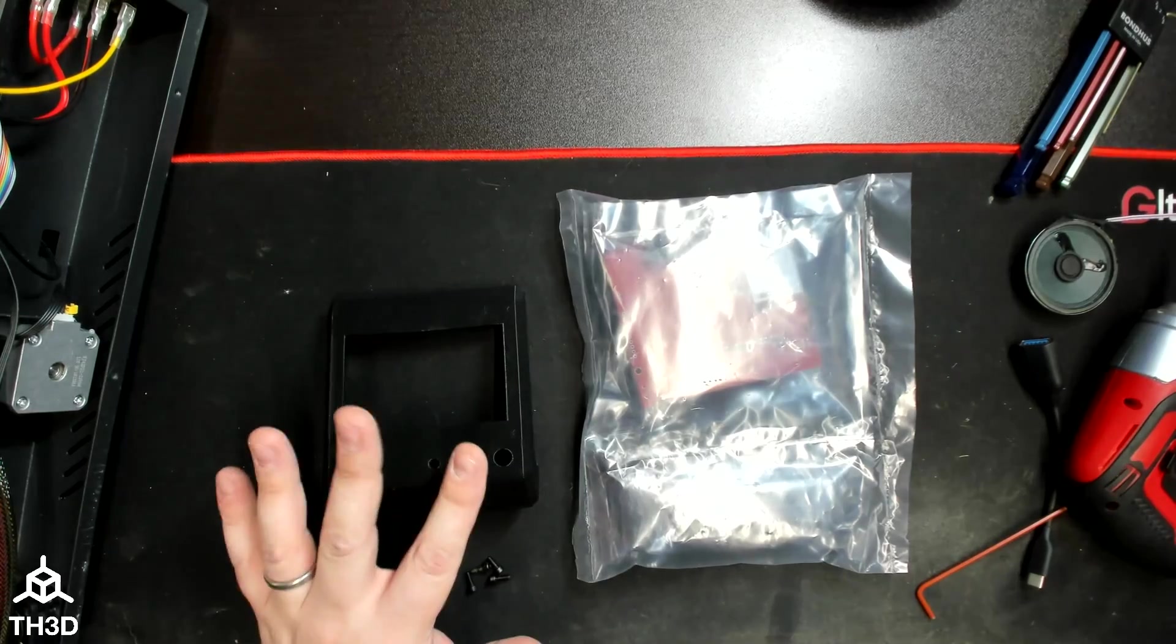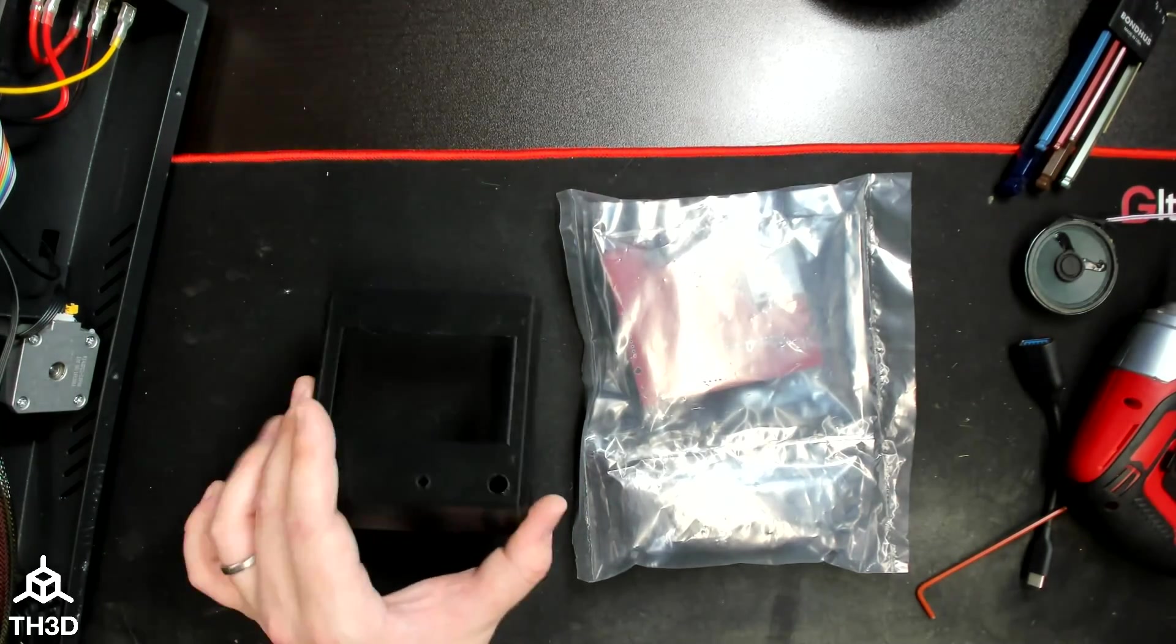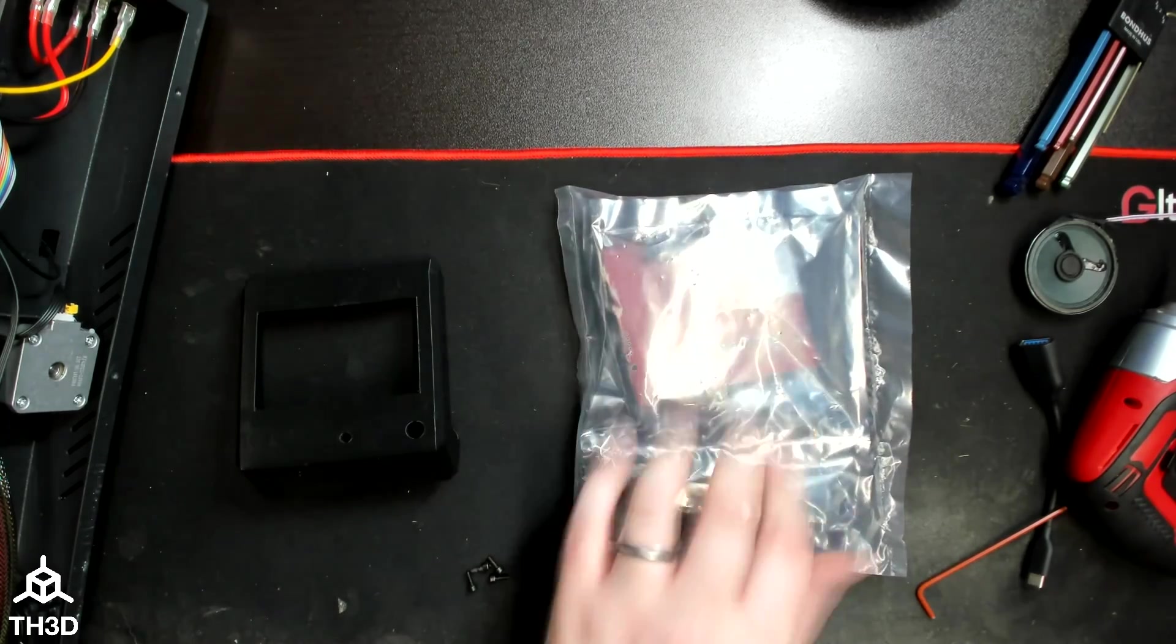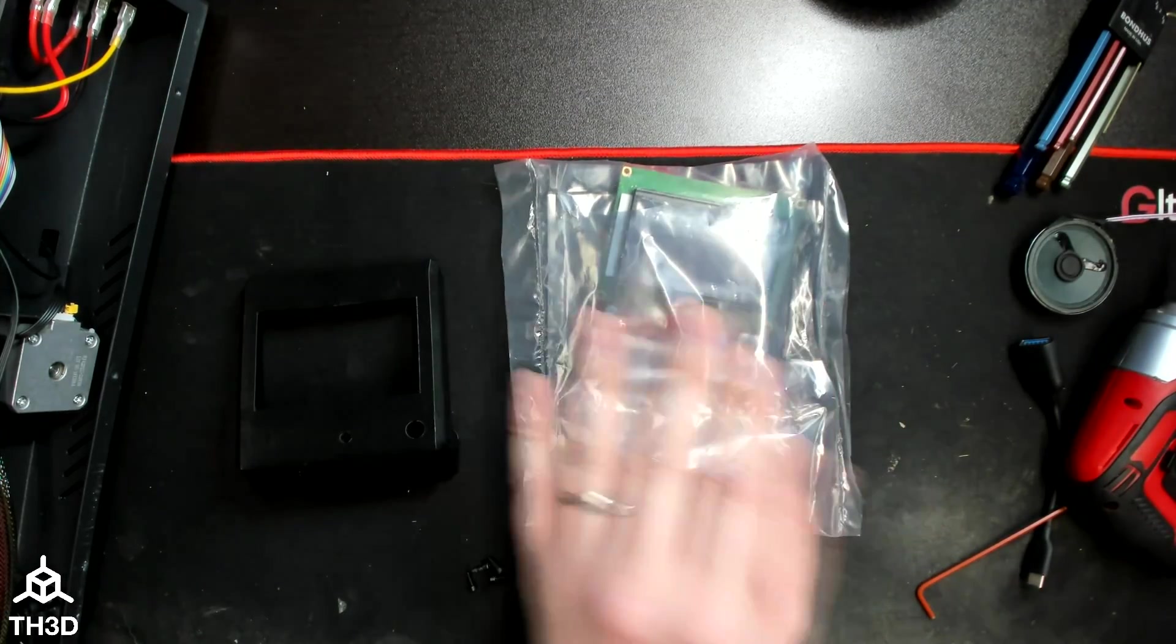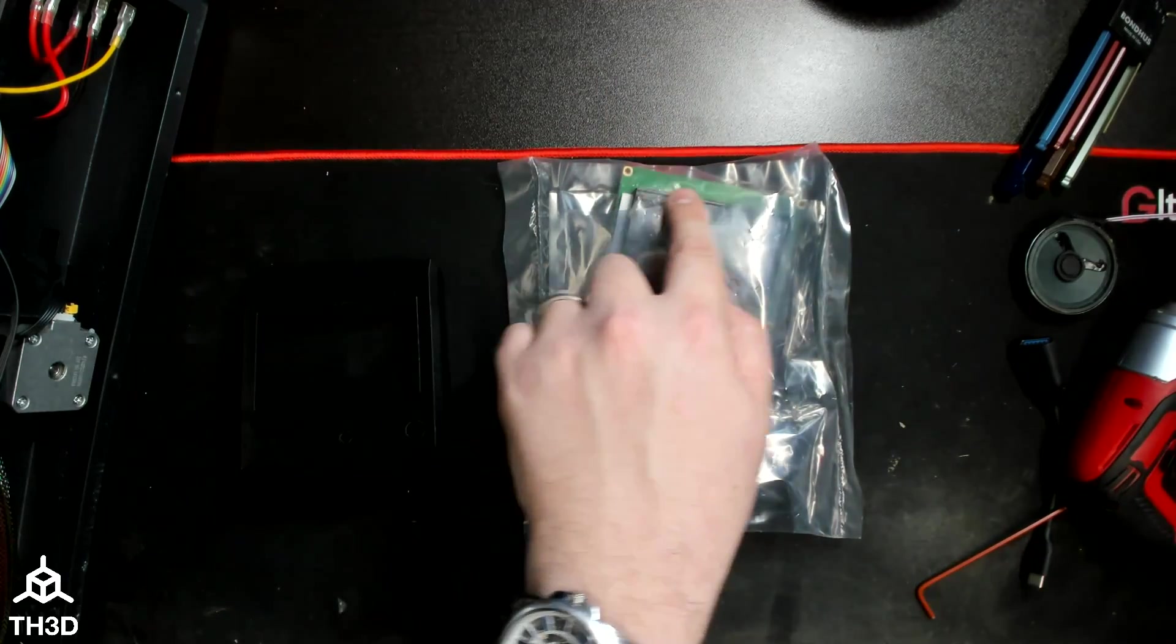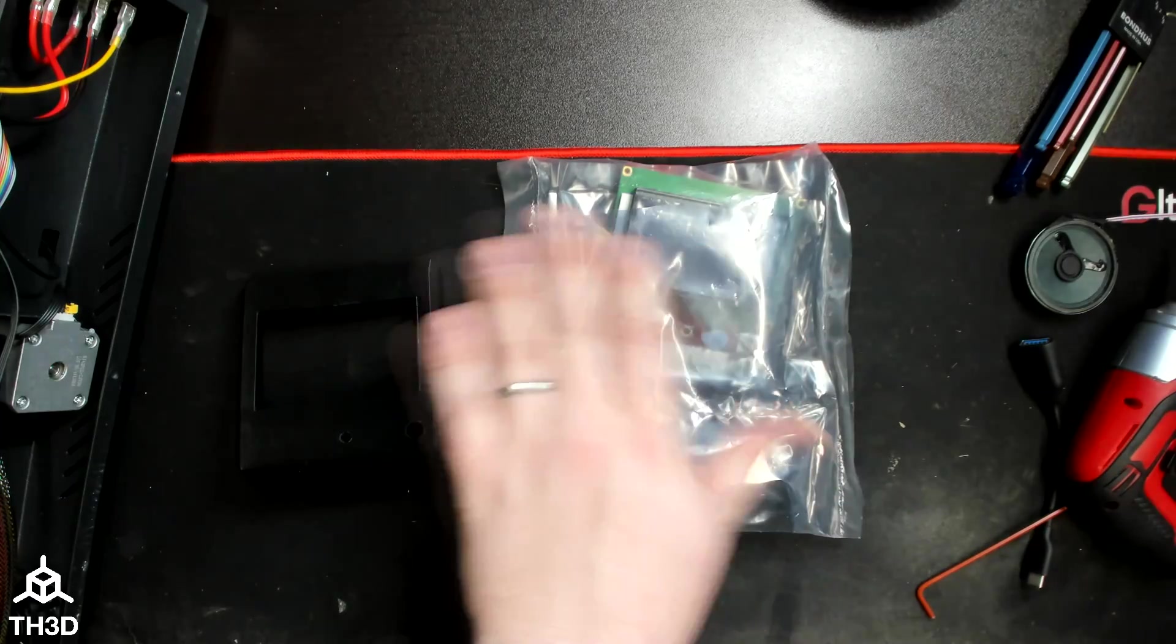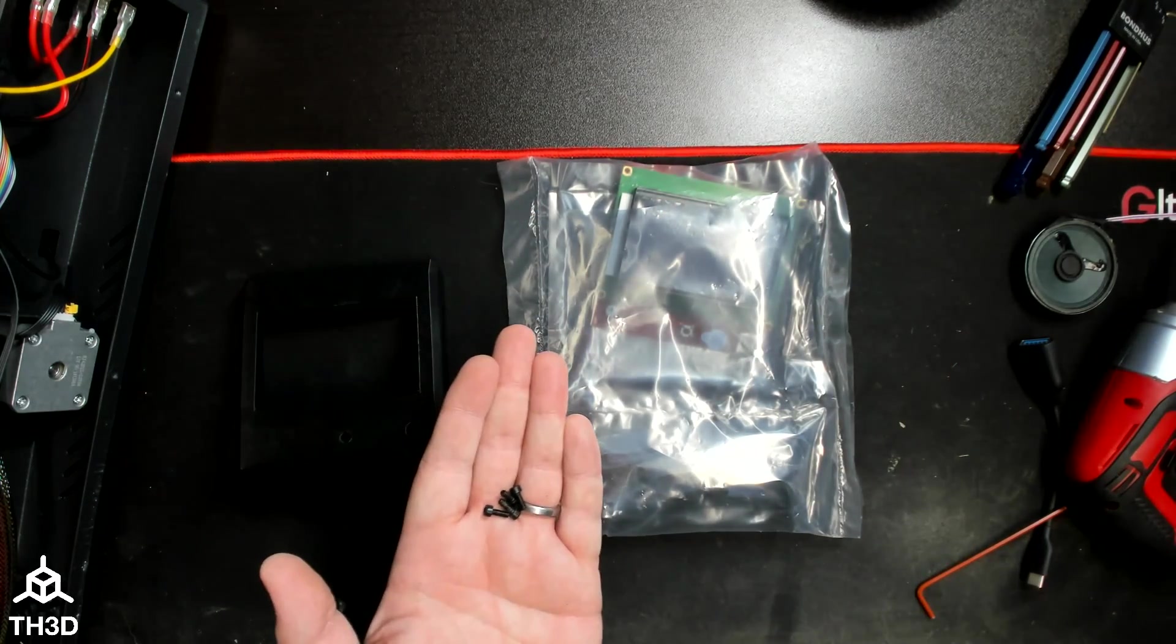The next thing we need to do is assemble our new LCD. There's a printed cover, which you can get on our site. We offer them in PLA or ABS. The LCD itself with the cables. This is our 12864 LCD. And this is normal to have this repackaged because we open every single LCD and test it before shipping it. To make sure there's no dead pixels and that it works correctly. And four M3x8 screws.